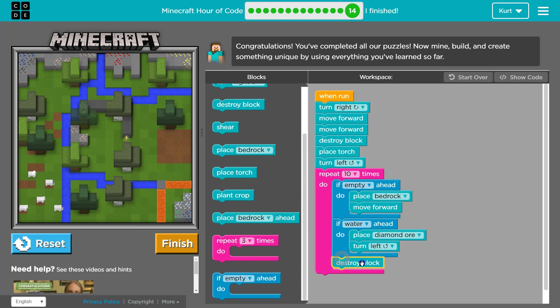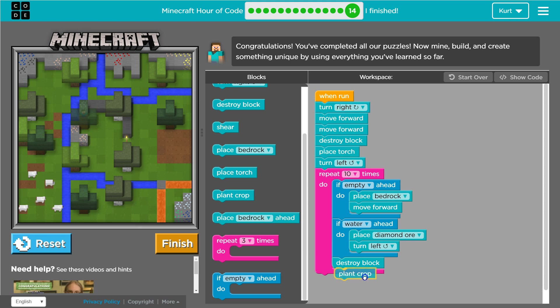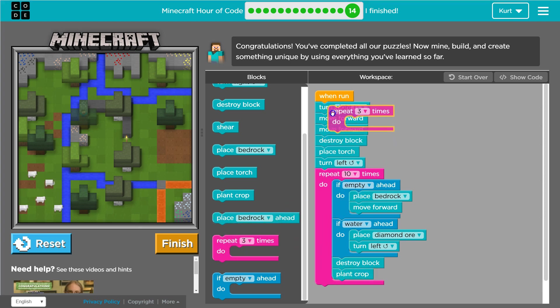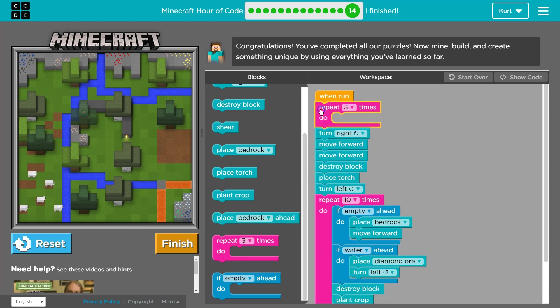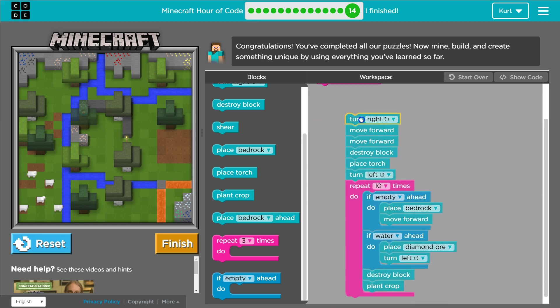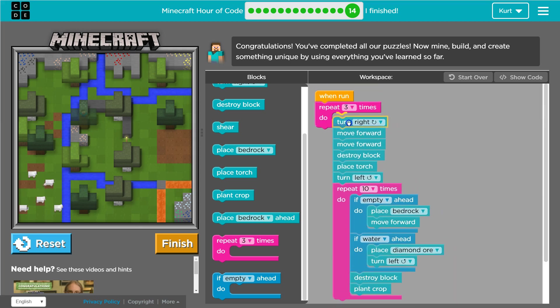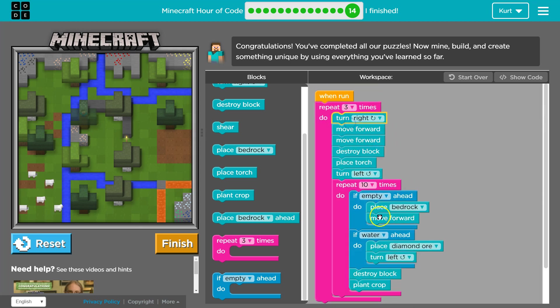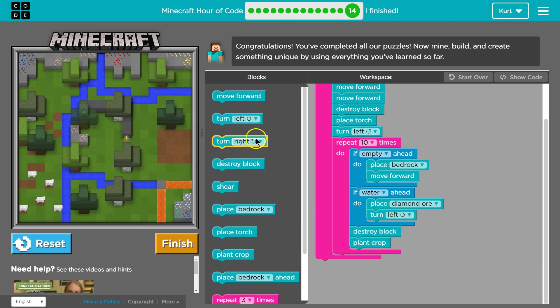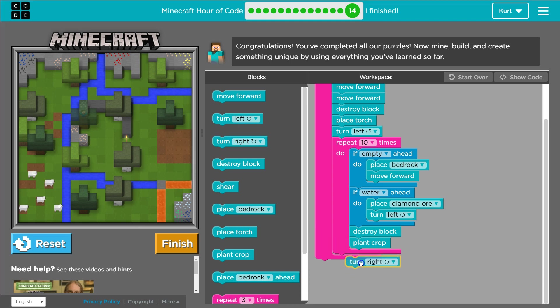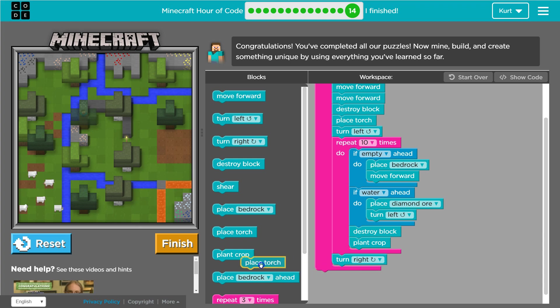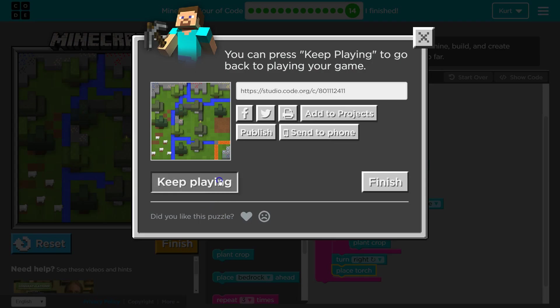We're going to do destroy. Plant crop. What if I put all of this? And then. Turn right. Place the torch. Let's see what happens. Ah, I keep doing that.